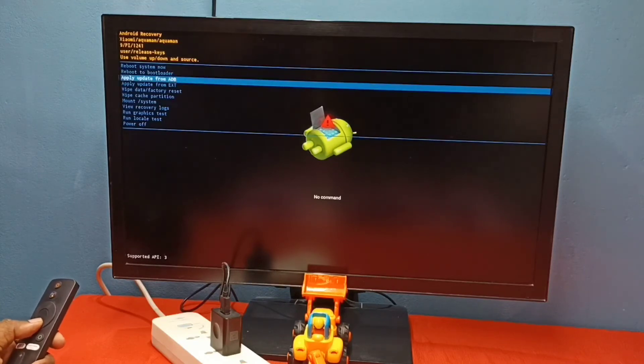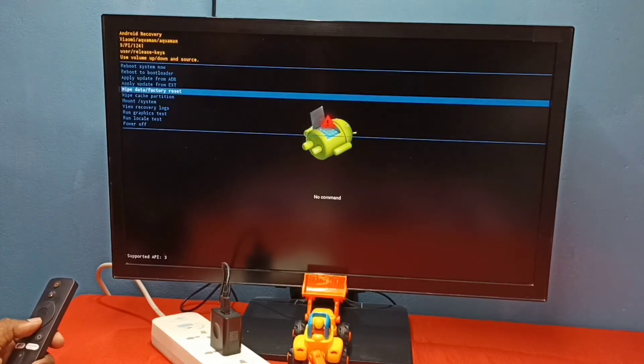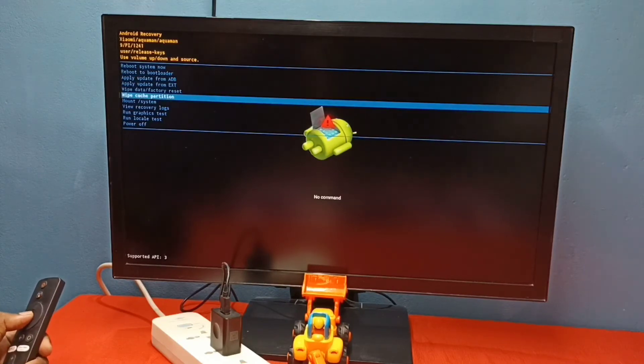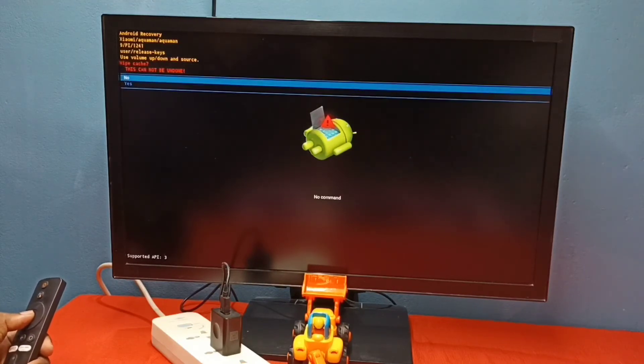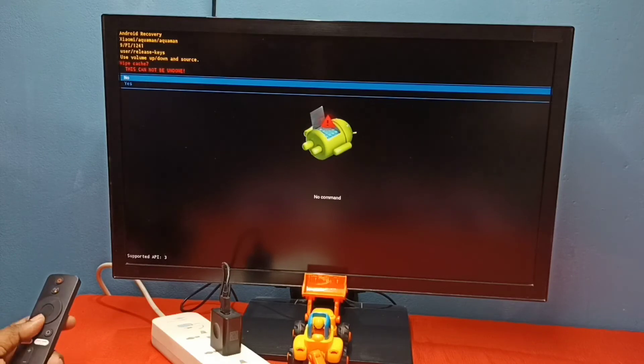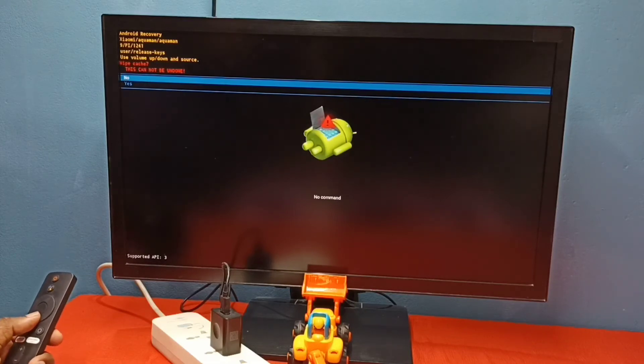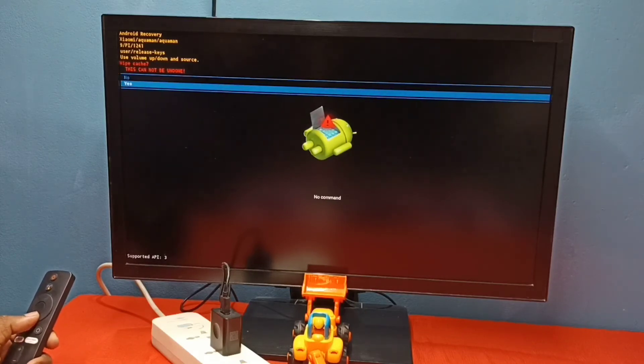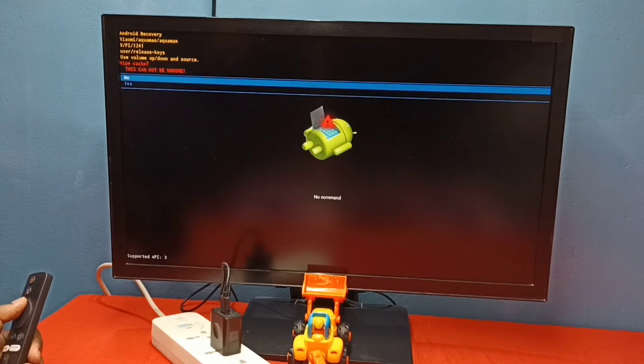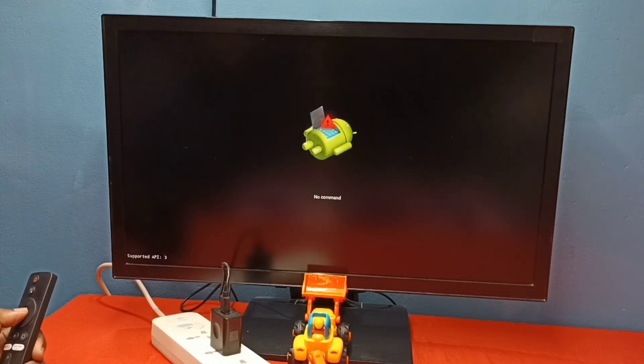We can see another option like wipe cache partition. This will wipe cache. If you want to continue, you can give yes. So let me select no.